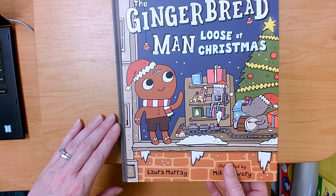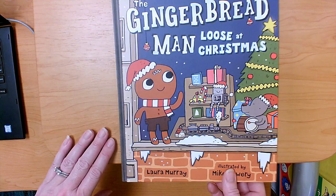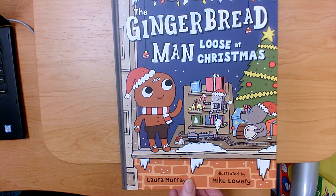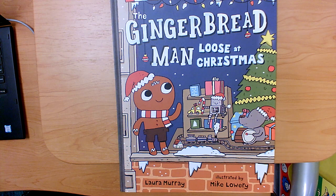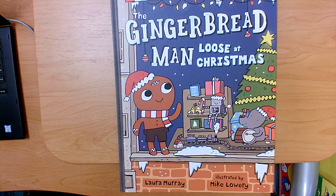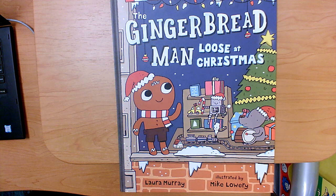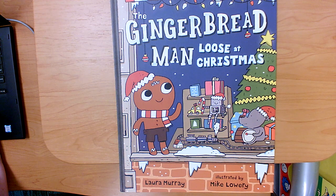Thinking about our characters and our setting, how is this book similar to other gingerbread man books that we've read before? How is it different? What characters were the same? What characters were different? Thank you for reading this book with me today.